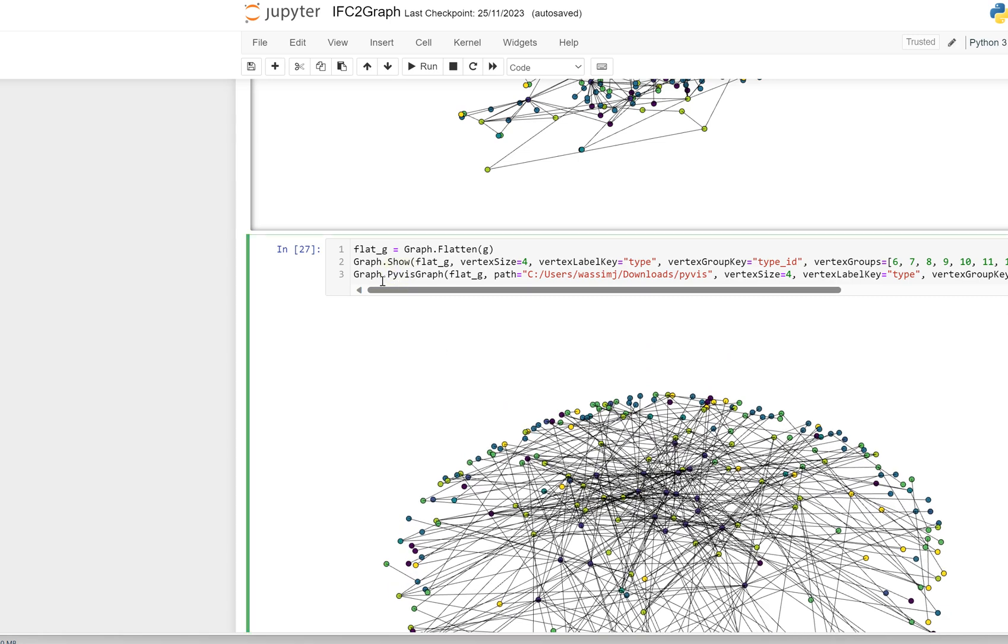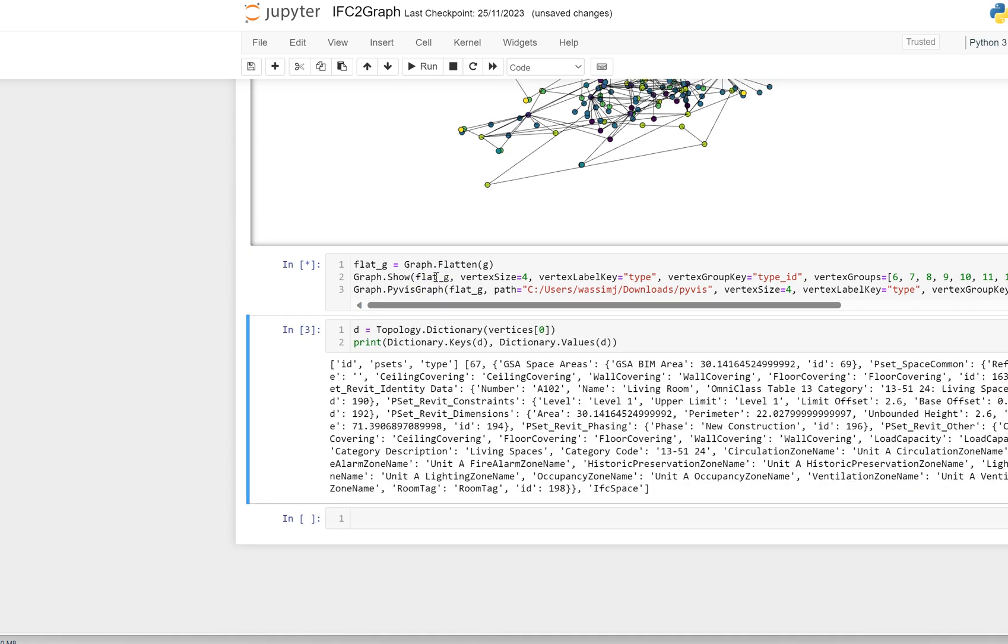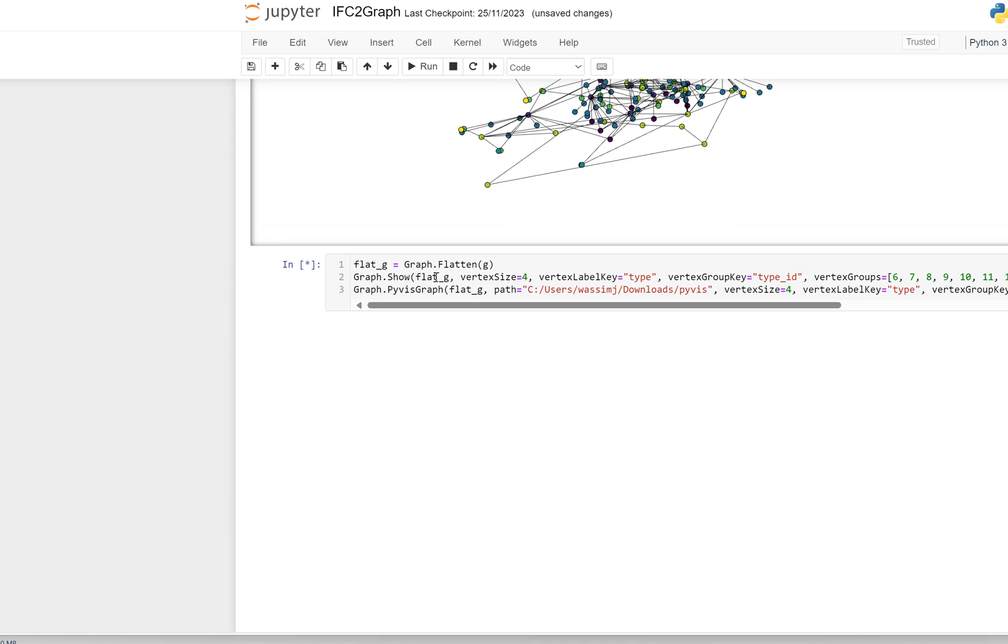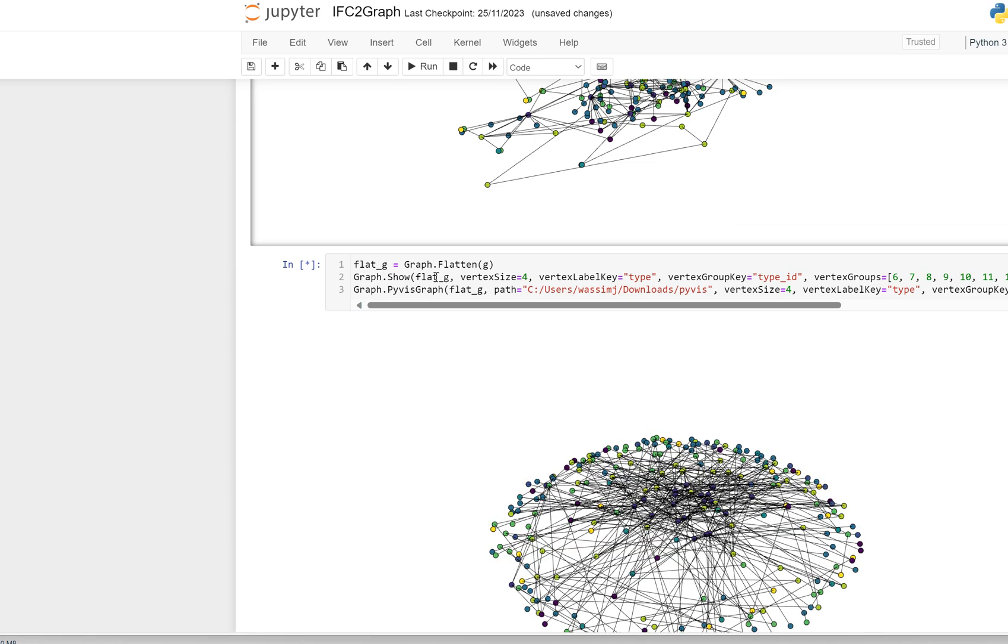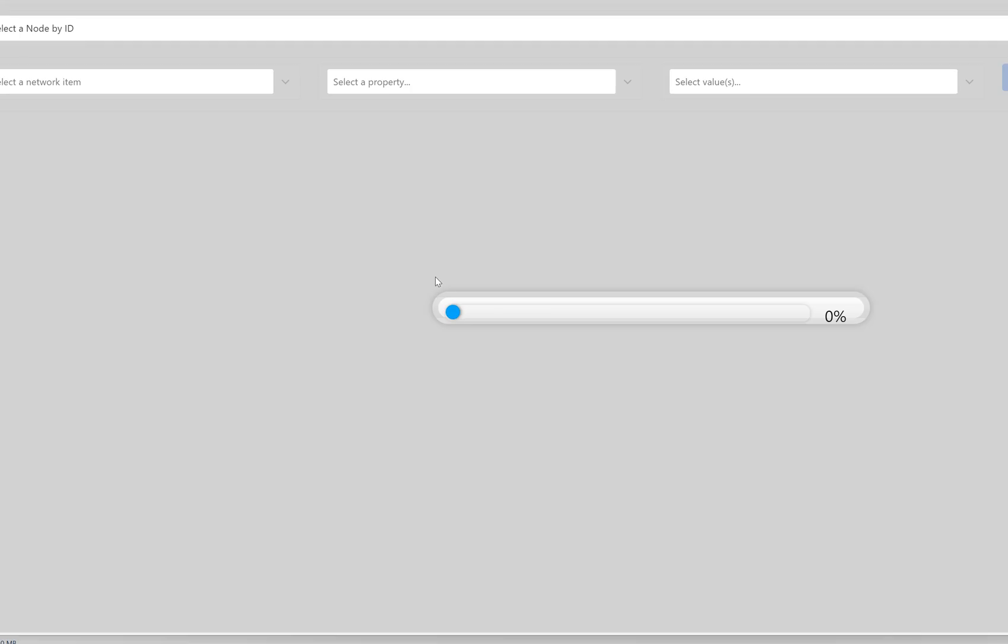So I decided to do a pyvis graph from it. As you can see, I took the flattened graph and sent it to pyvis. If I run that one more time so you can see it in real time, that's the flattened graph, and this is now the pyvis graph loading.